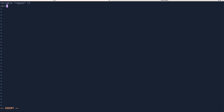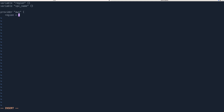We're going to set up two variables — region and VPC name — and then fetch some data like AMIs. Before that, I need to set up the provider, which is going to be AWS, and for region I'll set it to var.region.